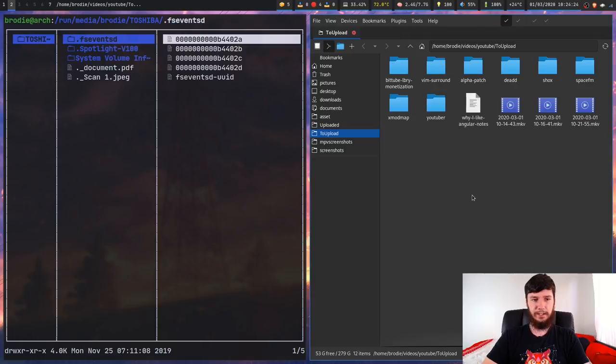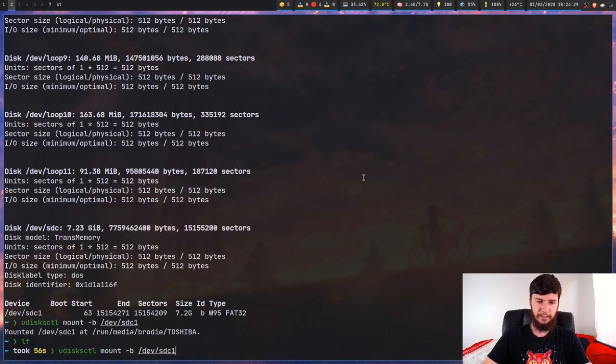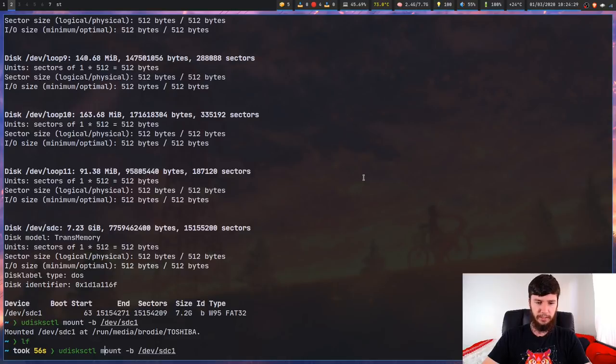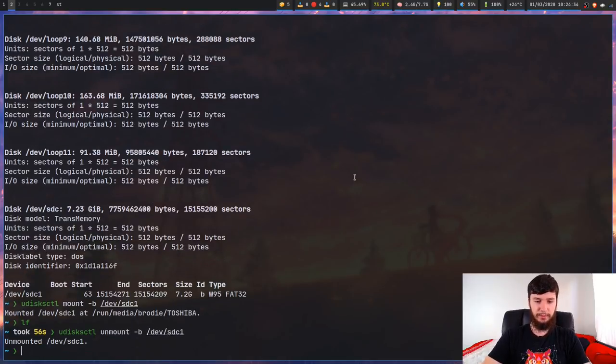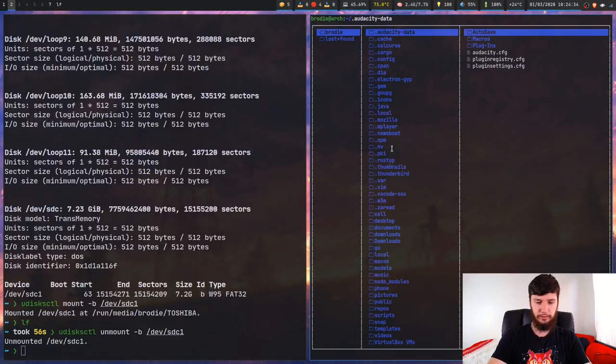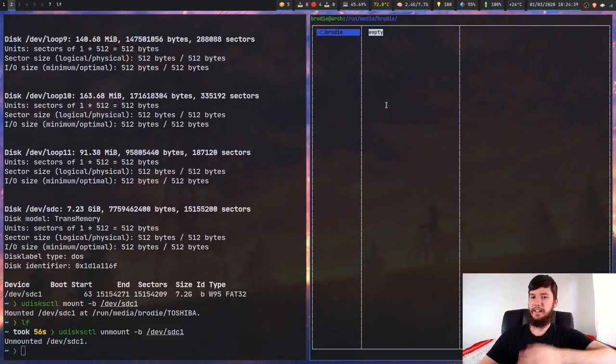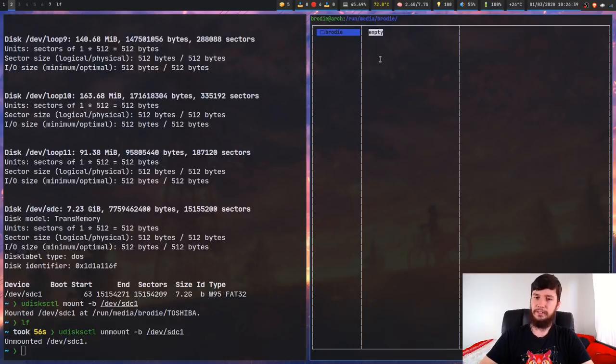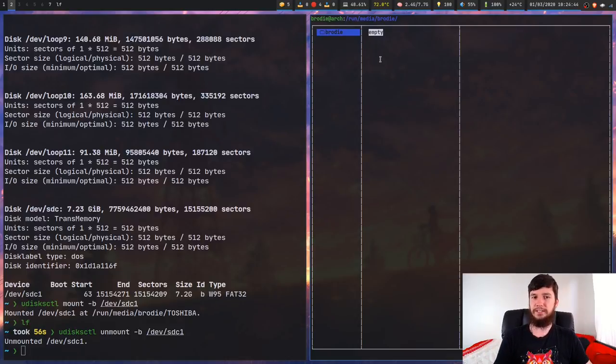Now how about unmounting? Unmounting is just as easy. All we have to do is instead of writing mount we just write unmount. So we run that and now if we go back to that directory we had before, /run/media/the name of your user, you'll see that there's now nothing in here. So that's all you have to do for manual mounting.